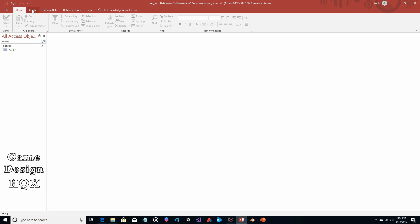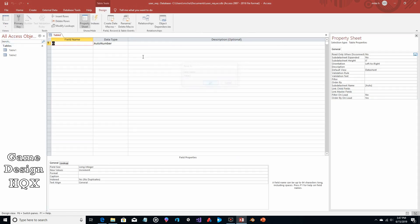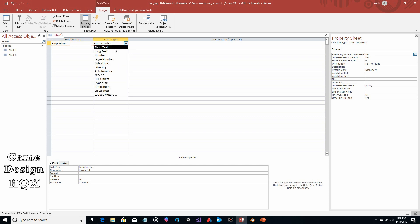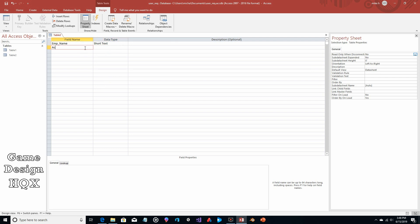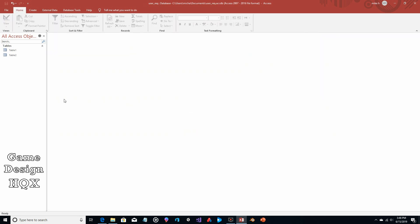We save it and now we create the second table — rinse and repeat: create table, back to home, view design. We save the name because we don't care about it for this demo, and we get rid of the primary key because it's not needed. We'll use employee name again. Now technically it does not have to be the same field name — I'll show you how you get those fields to link. The values within the field need to match, but the field name itself does not. So again this is going to be short text, and this will be ACTUAL_hours, which will be a number.